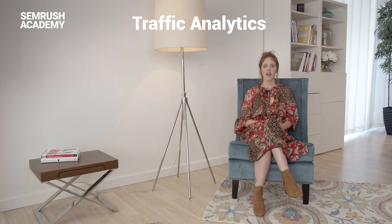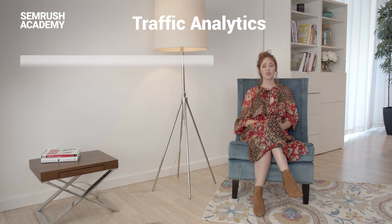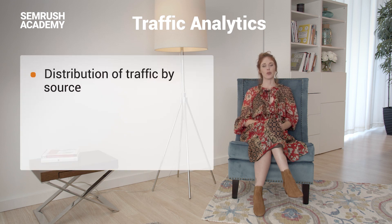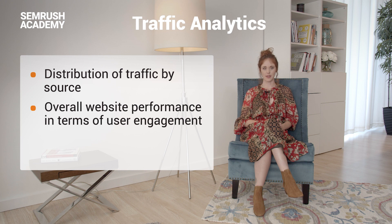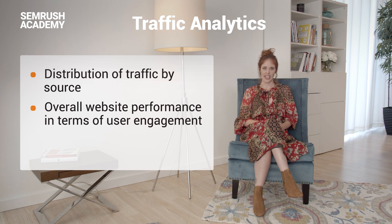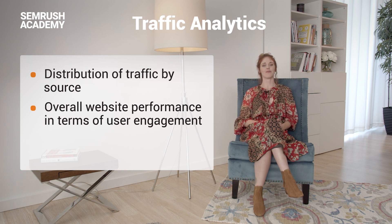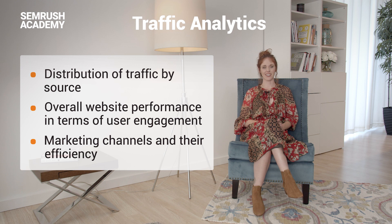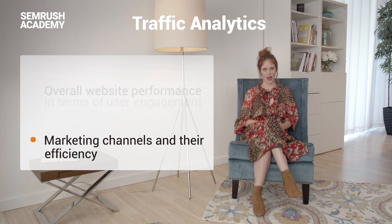This report provides you with insights on your competitors' audience and online presence, offering data on distribution of traffic by sources. You can also get data on your overall website performance in terms of user engagement. You can see marketing channels and their efficiency as well.